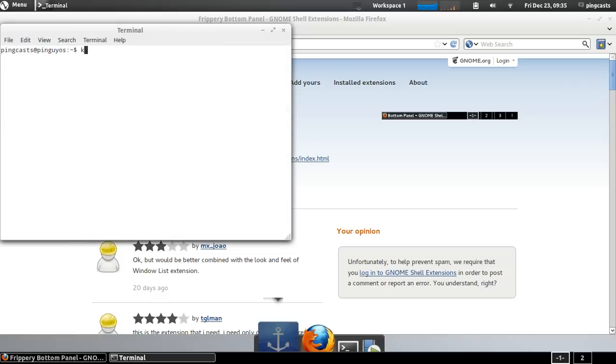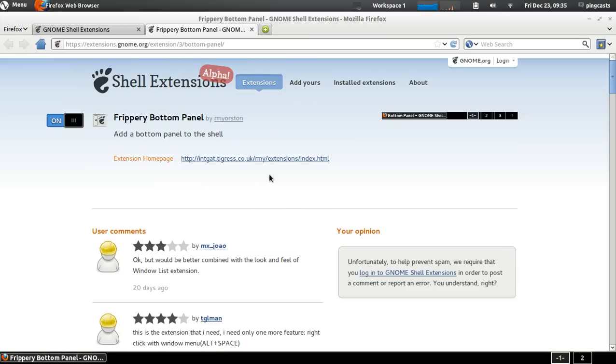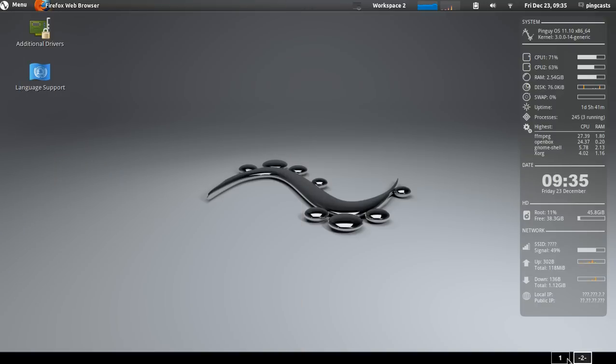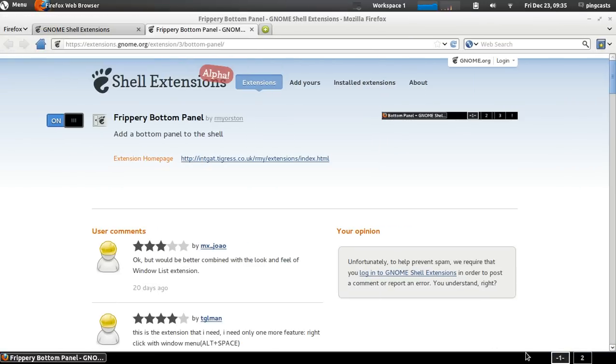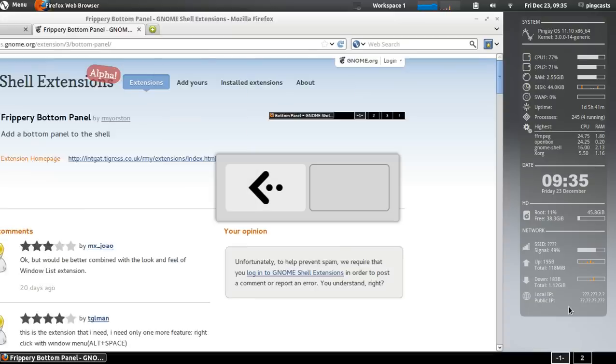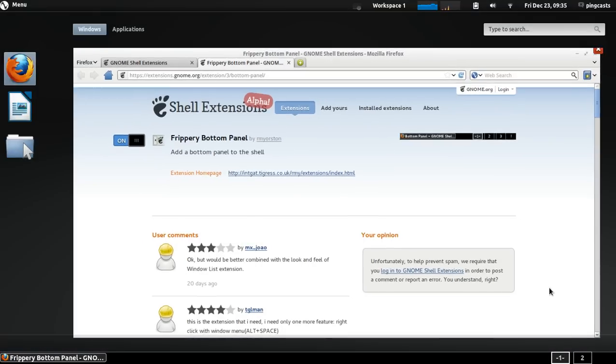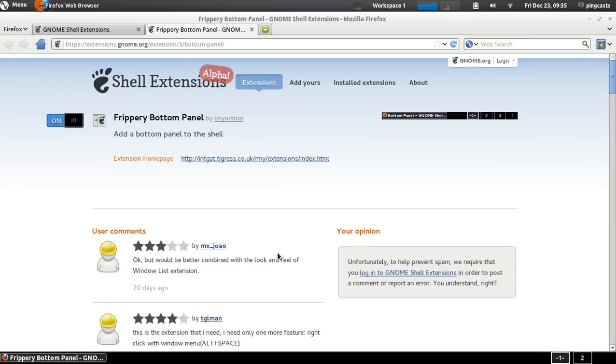And here we have a bottom panel. And the panel will also be left to right now instead of up and down. Pretty cool.